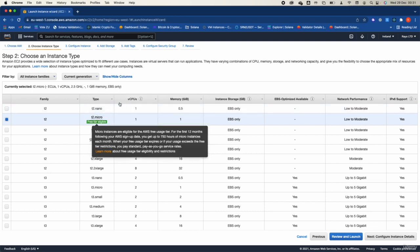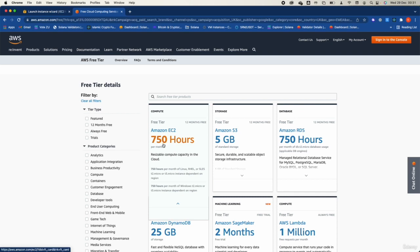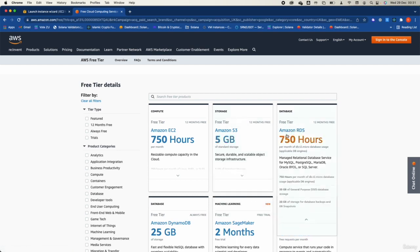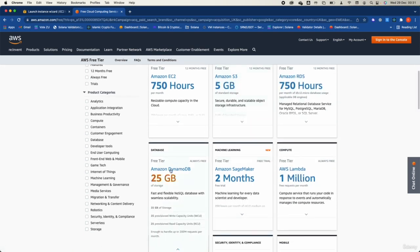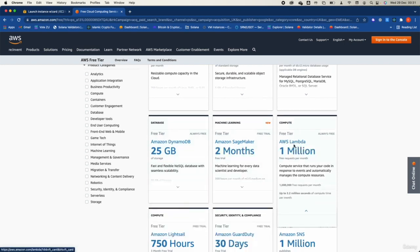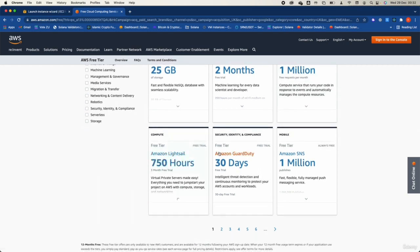Here are some free tier service limits: up to 750 hours for Amazon EC2, up to 5 gigabytes of data for Amazon S3, Amazon RDS 750 hours, DynamoDB 25 gigabytes, SageMaker two months, and Lambda 1 million transactions per month. This is really good value — you can create a lot using the free tier account. However, you will still be charged for any data you move out of the region or any non-free-tier services.